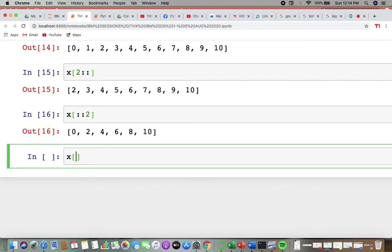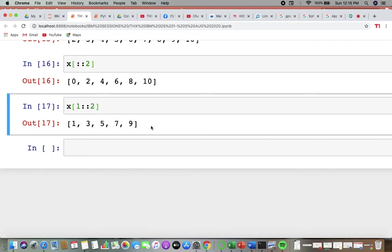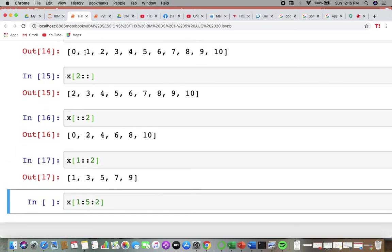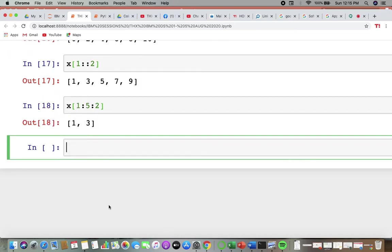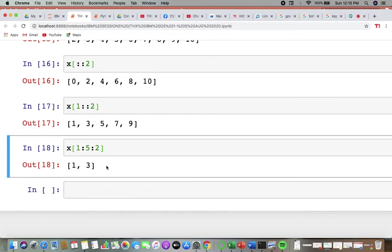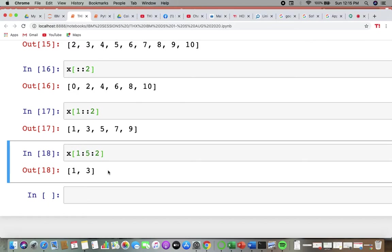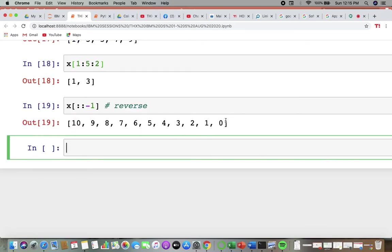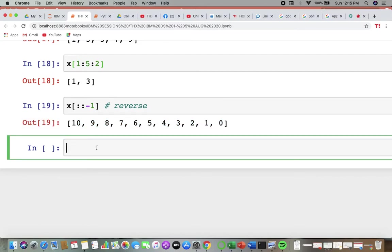Similarly, writing x[1::2] prints from index 1 in intervals of 2. Writing x[1:5:2] gives elements from index 1 to 4 in intervals of 2, so you get 1 and 3. For negative indexing, writing x[::-1] gives you a reverse of the string. These are the kinds of things we explore in indexing and slicing.